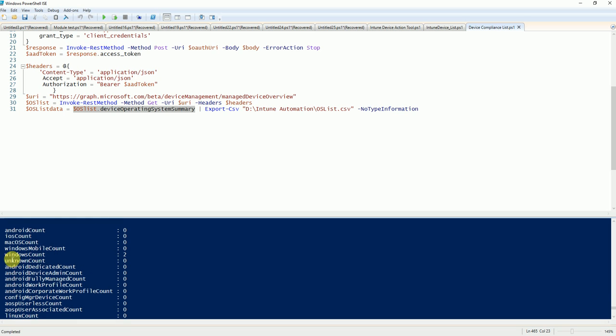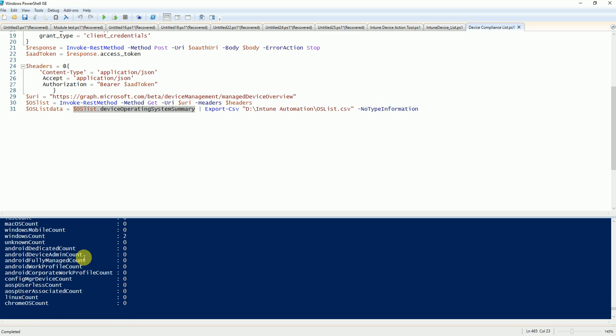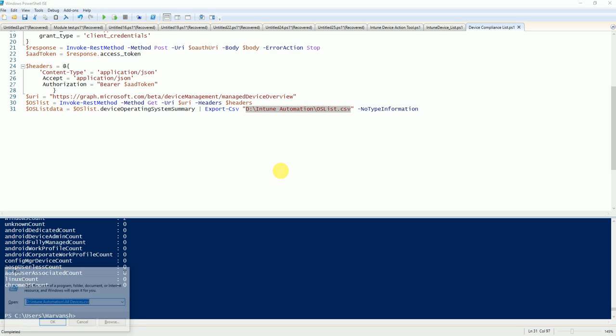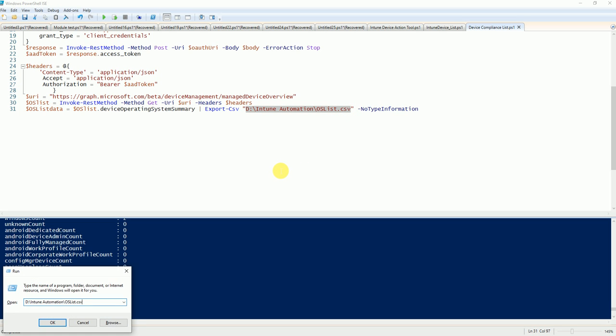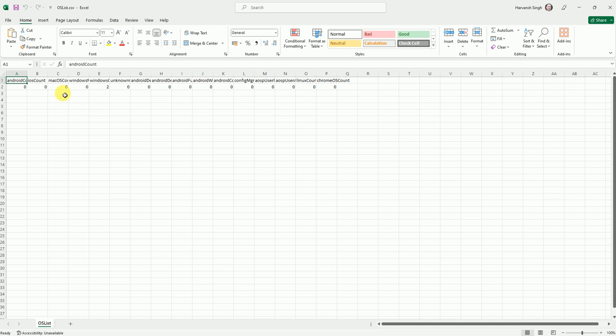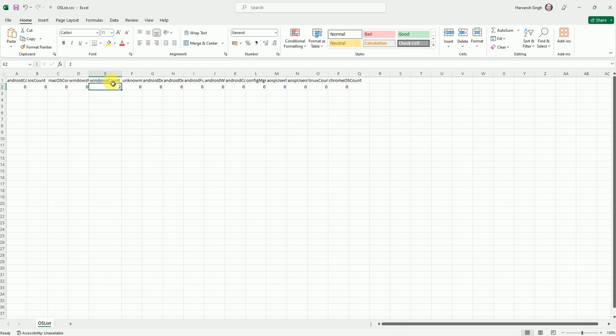Here you can see the Windows count is two and the rest of the device counts are showing zero because I am in the lab. This is the path where this file was stored. Let me go and open this. This is the count here. If you've seen, the Windows count is showing two.